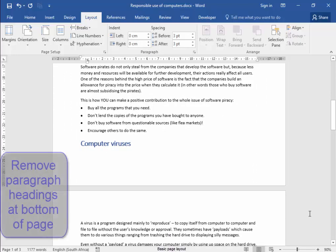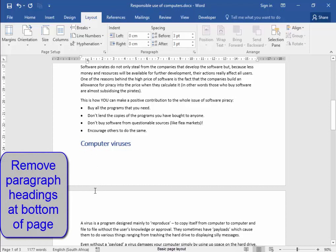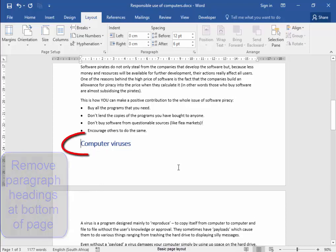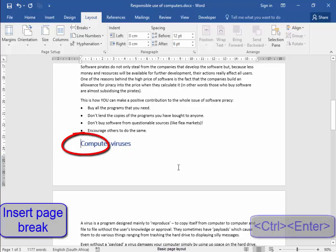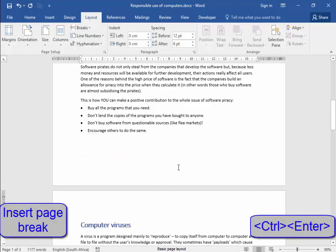Now, I must check that there are no headings at the bottom of the page. Now, that heading should be on the next page. I'm going to use the shortcut Control Enter to enter a page break.